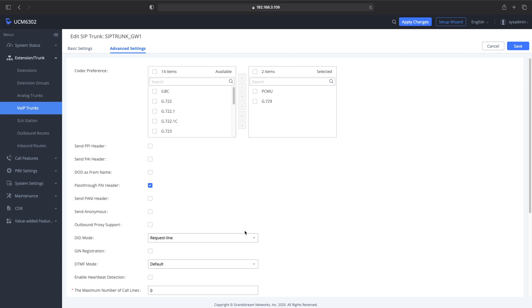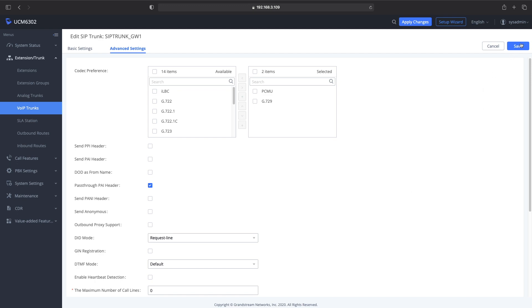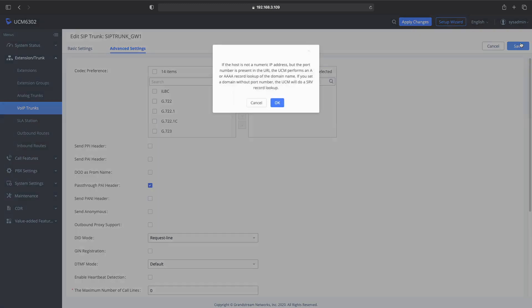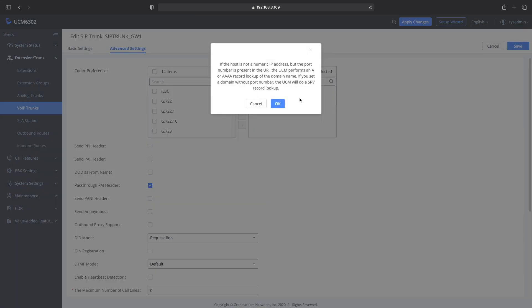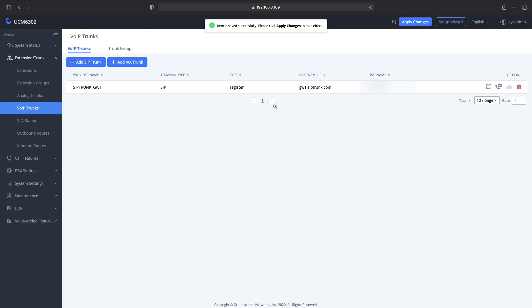Then you're going to want to create a second trunk as a failover. For the provider I use, it's basically you go back through and do the exact same settings. Instead of gw1, for all the domains that you're using, you type in gw2. So I just went back through the exact same settings I just did, and anywhere there's a gw1, I put gw2.